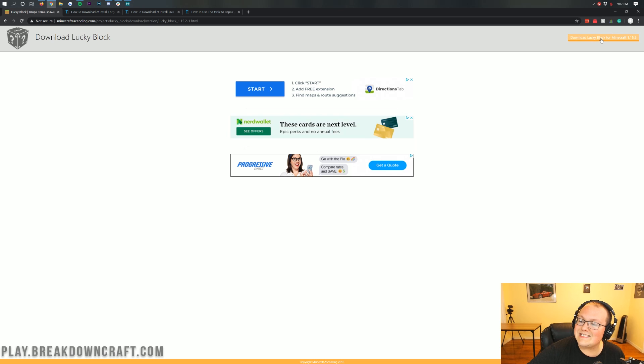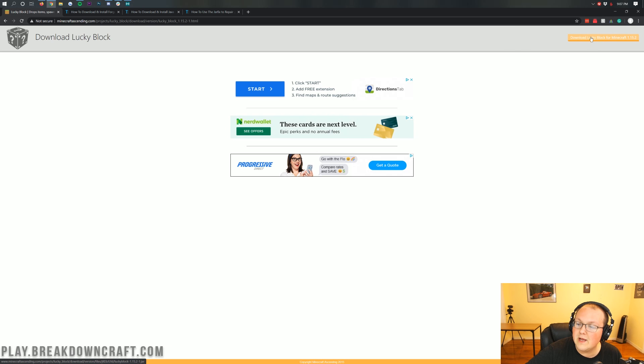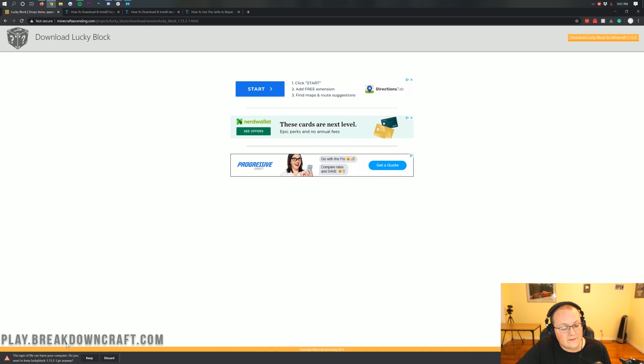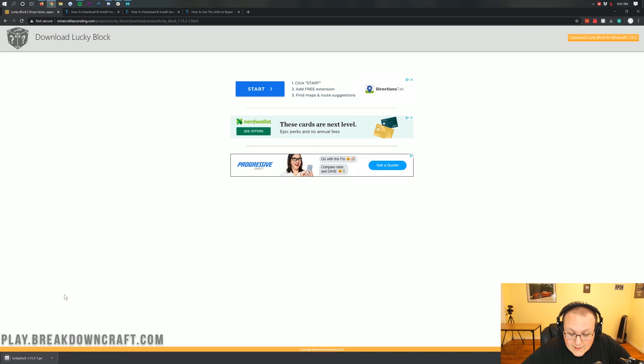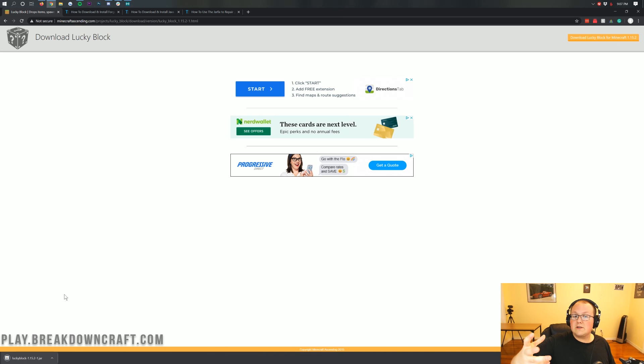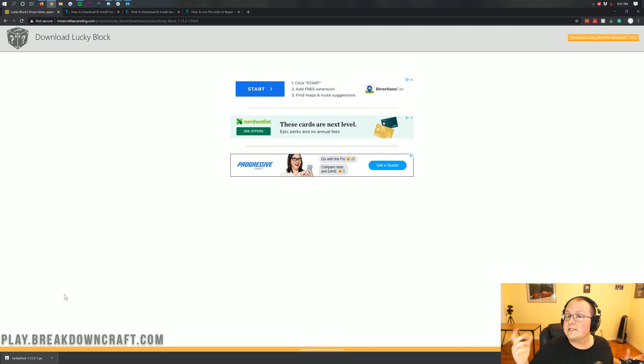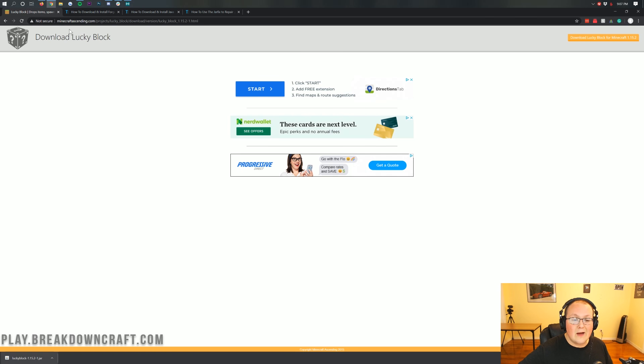Don't click anything on this page. Nothing at all. Just wait. And then, eventually, in the top right, you will see the Download Lucky Block for Minecraft 1.15.2 button. Once you see that, go ahead and click on it, and your download will begin in the bottom left. It is 100% safe to keep the file, as long as it does say Lucky Block in the title. It's 100% safe to save the file as well.